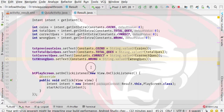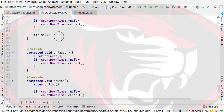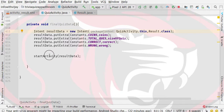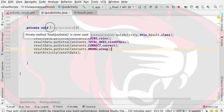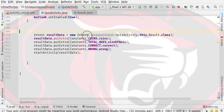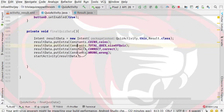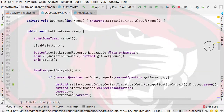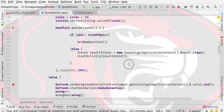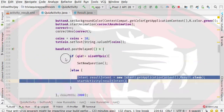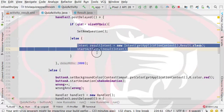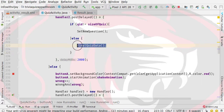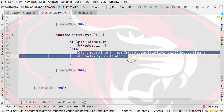Now it is time to run the application to see whether our code is working. But it will not work yet because the finalQuizData method has not been called. So I will call the finalQuizData method. In button A's code, we specify the call to finalQuizData, and in the else part we specify where the Result Activity starts.